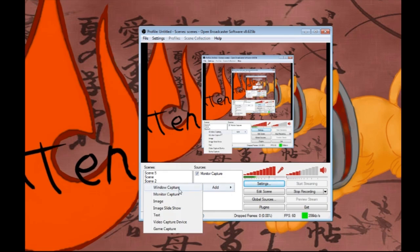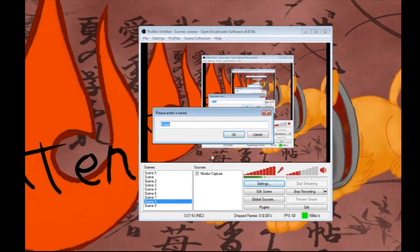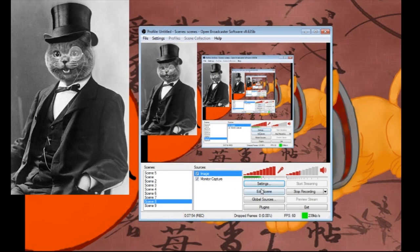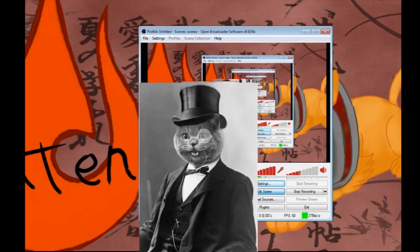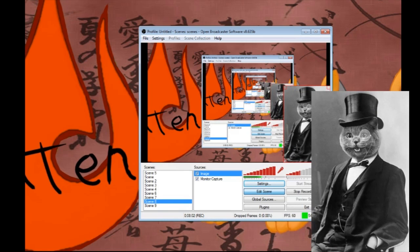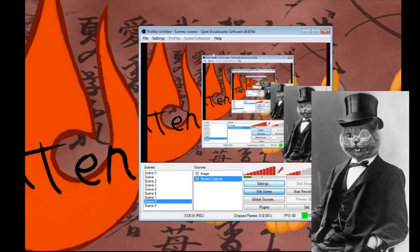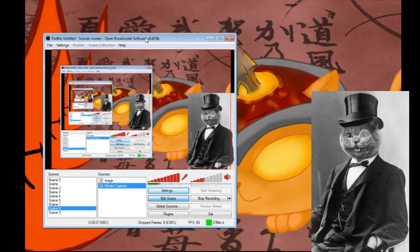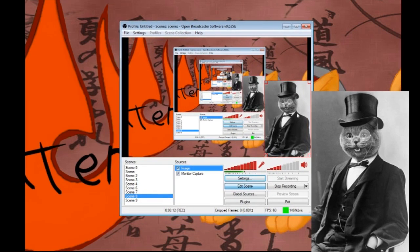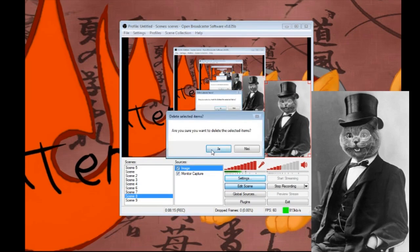Basically, here you can add different types of sources - for example, an image. You can upload an image, choose a file like a picture of a kitten, click OK and then it will appear on screen. You can hit Edit Scene to basically drag it around. This stays in the recording - even though I have other content in the background, the cat picture always stays there, unless you remove it.